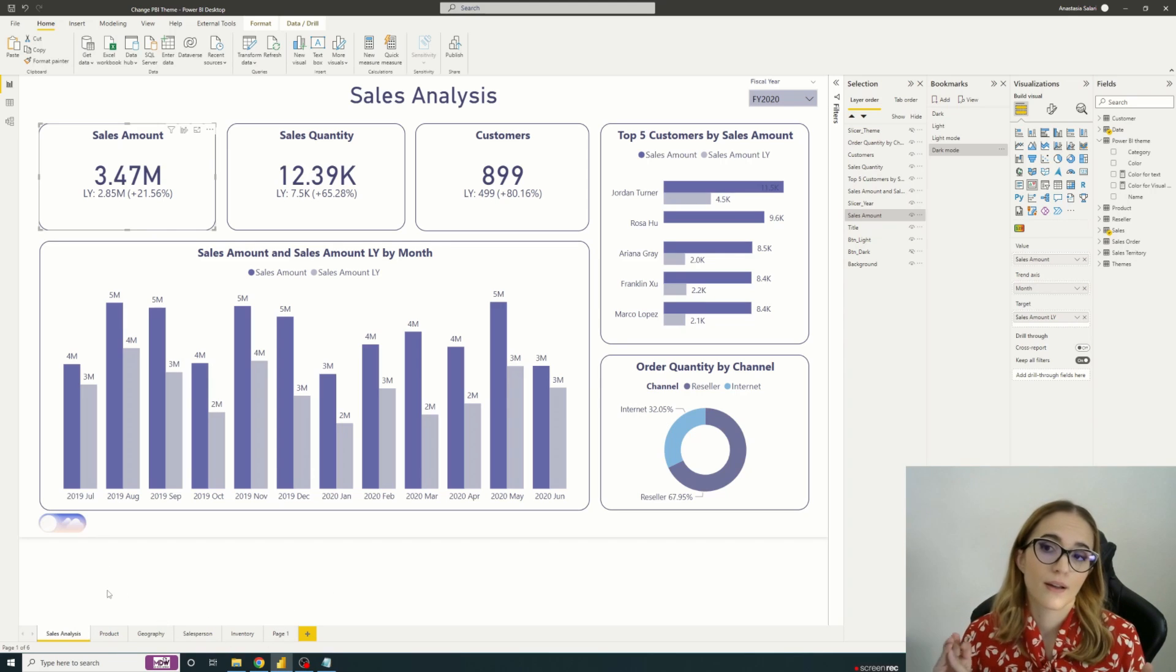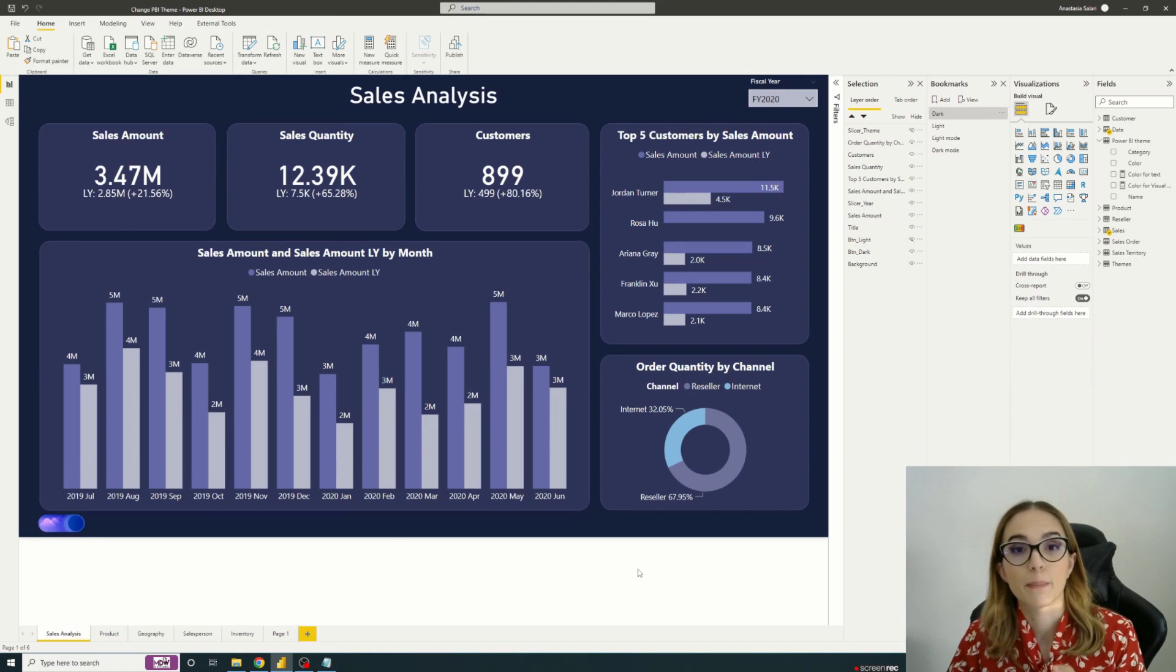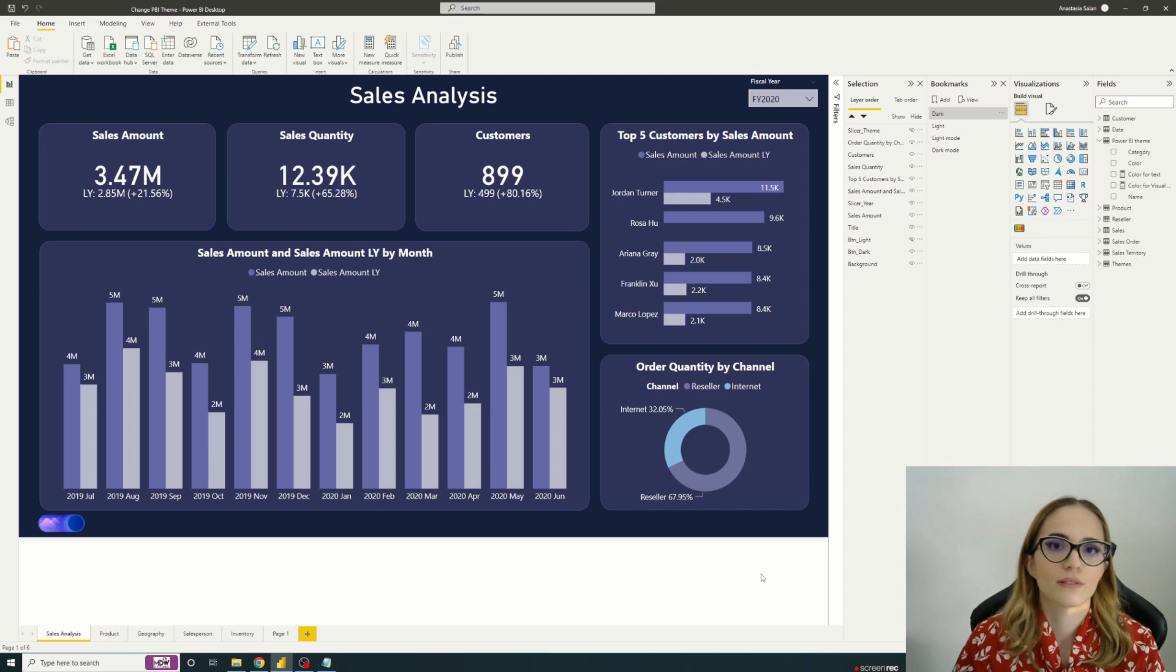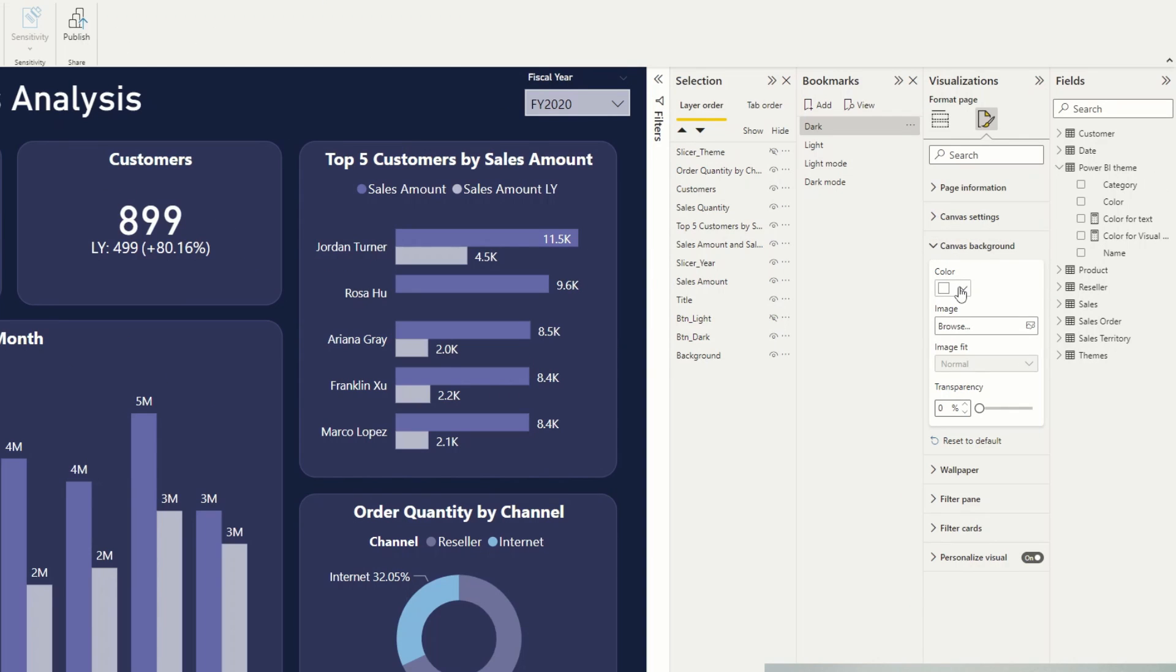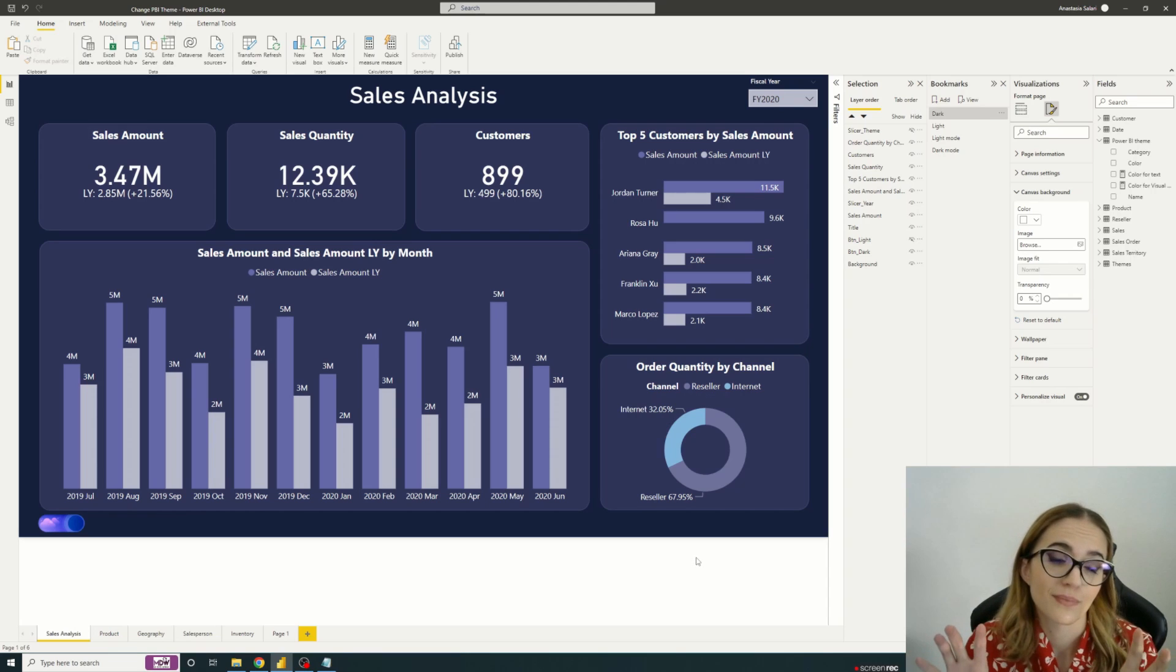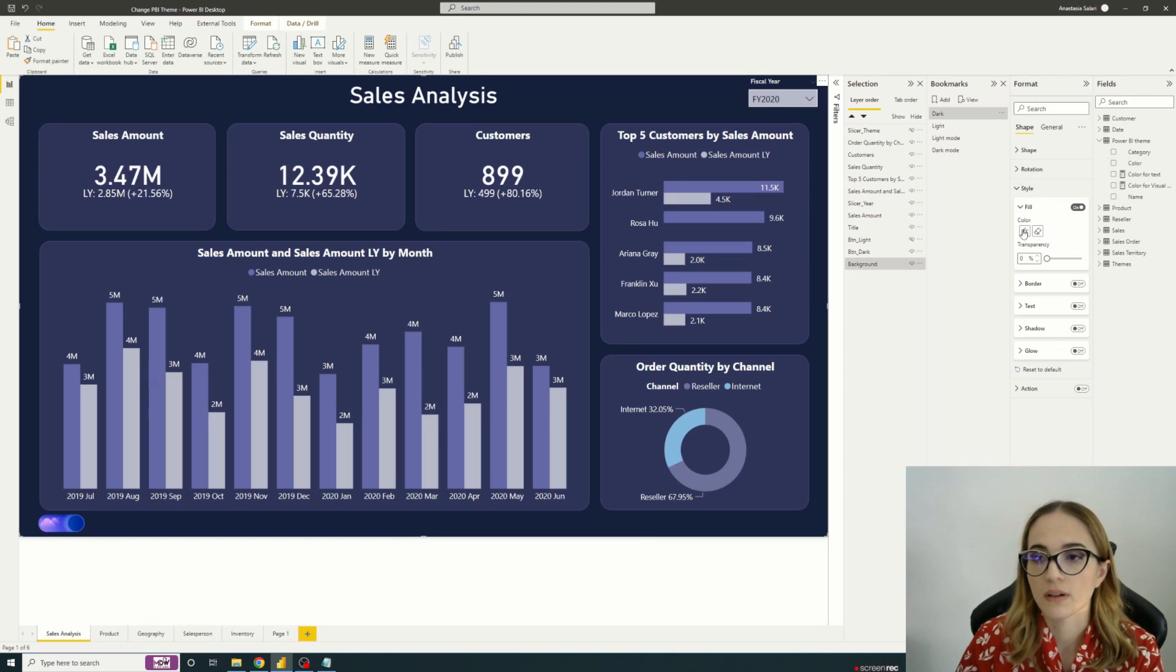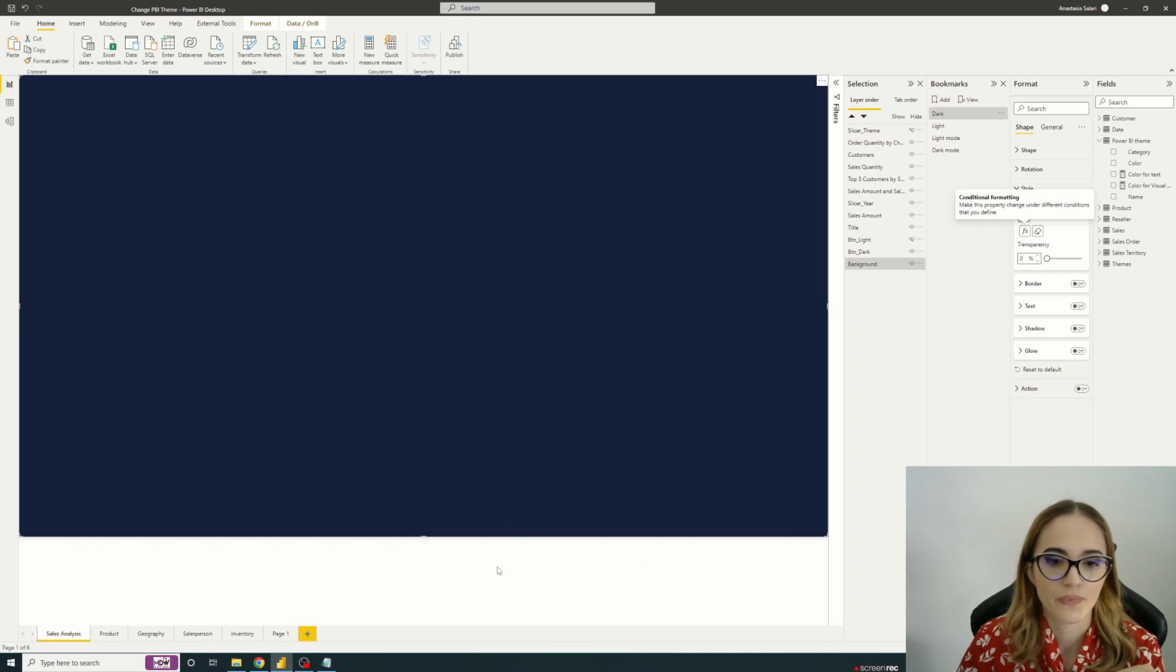Just to keep in mind, unfortunately, this option is not available for all the visuals and all the elements. For example, if I just click on that, you see that we also have a background changing the color of the page background. And actually this is not a default option, because if I go to the formatting of the page and I go to canvas background, we don't have this conditional formatting. You can only choose a color. So what I did is I created a rectangle that is behind all my elements and I'm working on the filling options of this visual. So this is how it works.